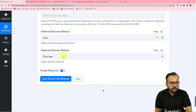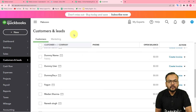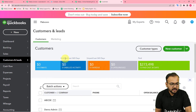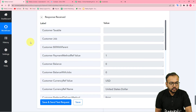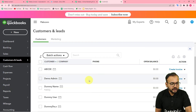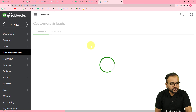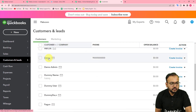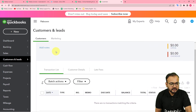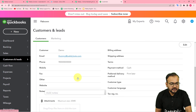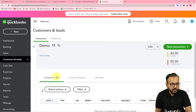Click 'Save and Send Test Request' to test the QuickBooks connection — a new test customer will be added in the QuickBooks contacts section. Let me refresh the QuickBooks contact section. A new person named 'Demo' has been added. Clicking on it shows the display name and all mapped details: the email address and the mobile number — all the details I mapped in the workflow are now visible in QuickBooks.